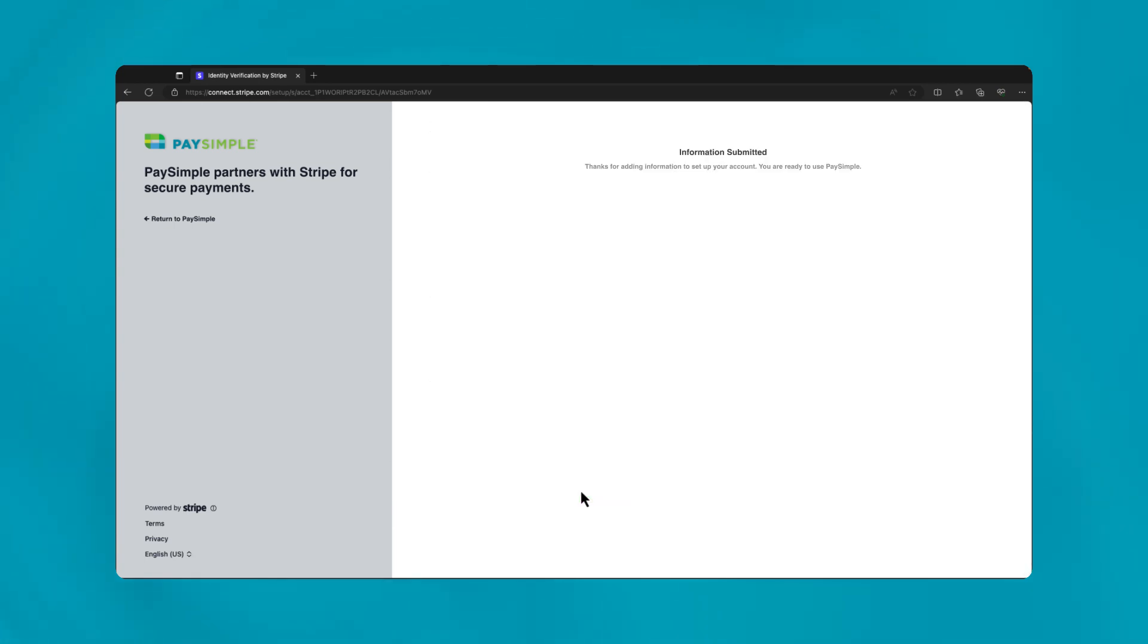Congratulations! You've successfully navigated the Stripe enrollment process. Once your information is verified, you're all set to accept payments seamlessly through your integrated solution.